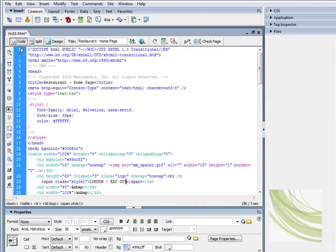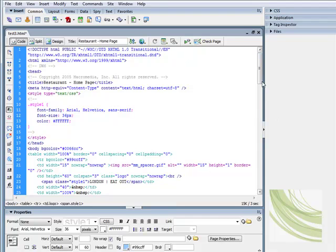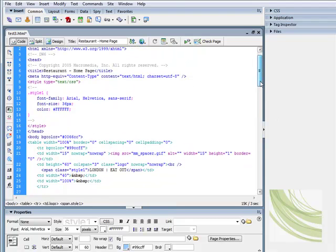Now if we have a look at our code view for a second, you can see my title, EatOut, is over there, and it's embedded inside a column and inside a small table.